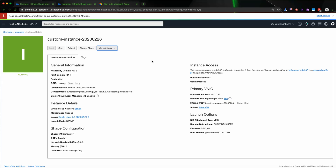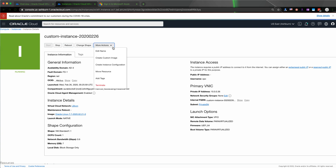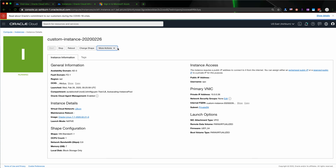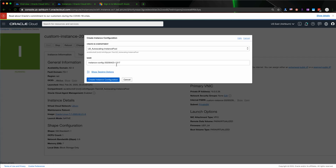For the next step, we're going to create a custom instance configuration by selecting the custom instance we created earlier, hitting More Actions, and selecting Create Instance Configuration.